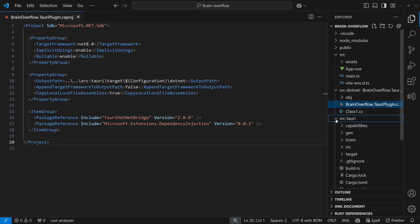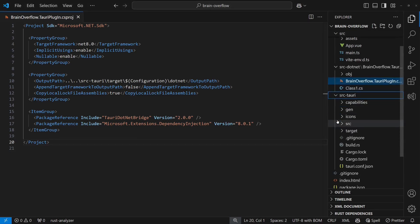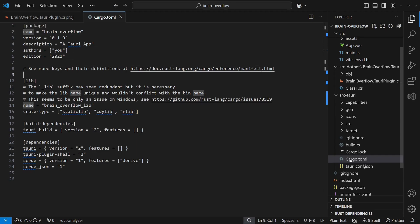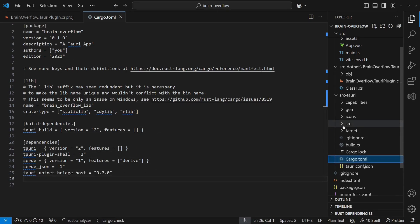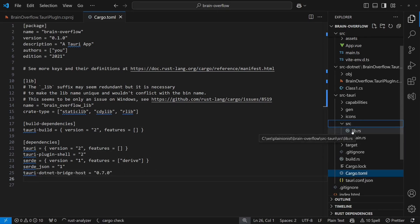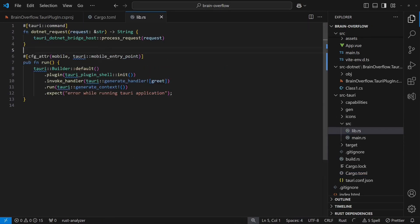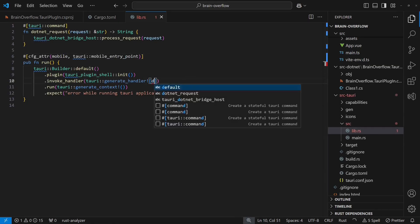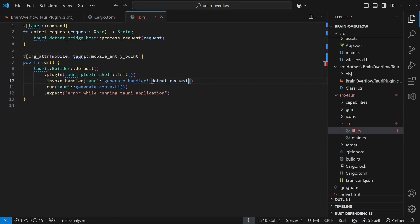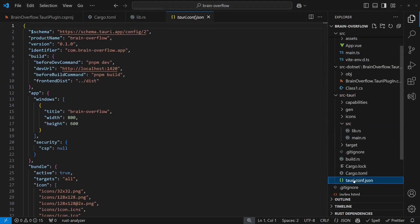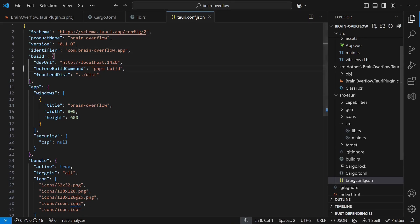The second part of the integration is the Tauri.net bridge host Rust package, which we add to the cargo configuration. Once that's done, we register a Tauri command handler dedicated to requests going to the C-sharp backend. We finish by integrating the C-sharp project into the build process.